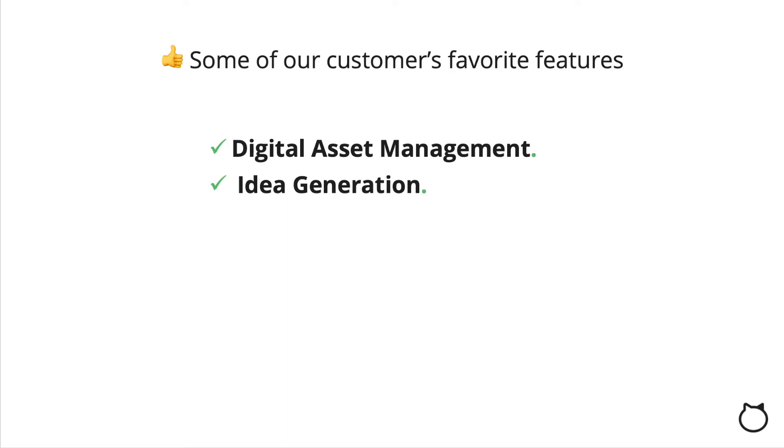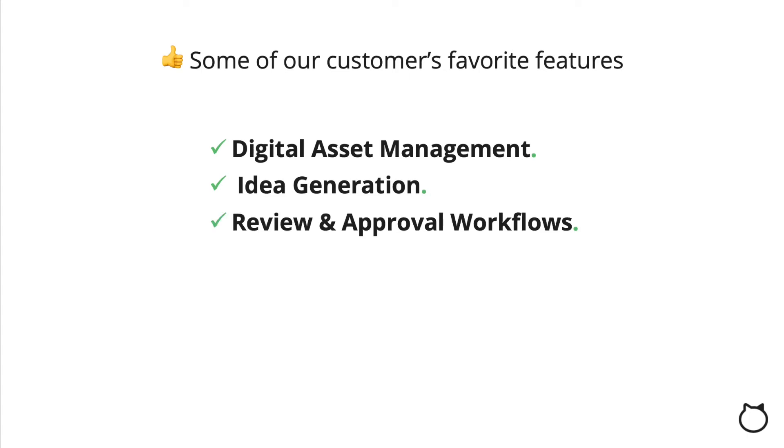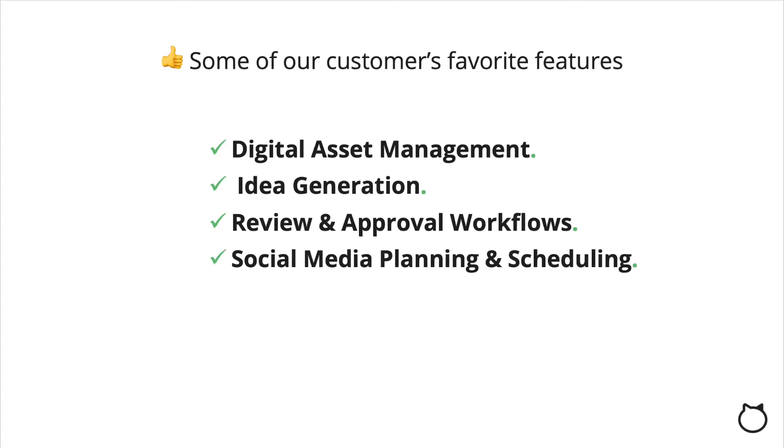Idea generation. Data-driven topic ideas to help you create fresh content. Review and approval workflows. Get your entire team on board and ensure only high-quality content is published. Social media planning and scheduling. Work in batch and schedule updates ahead of time.